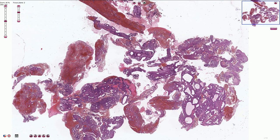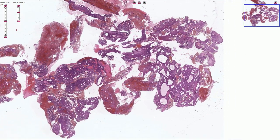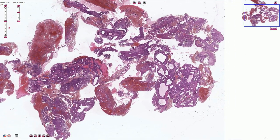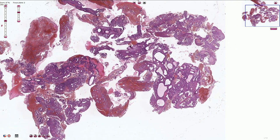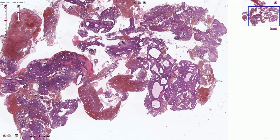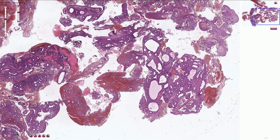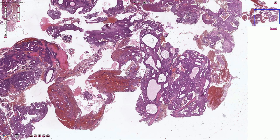Morphologically we see proliferation of the endometrial glands with an increased gland to stroma ratio. In this part of the picture we can see quite a lot of endometrial glands, some of them associated with dilation and quite a small amount of endometrial stroma.